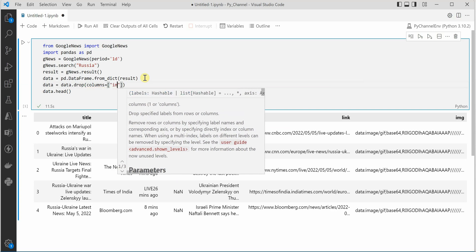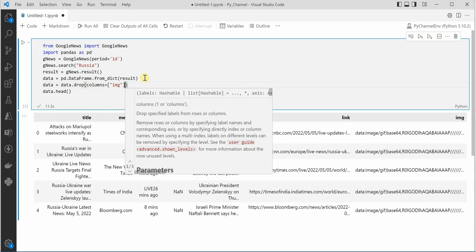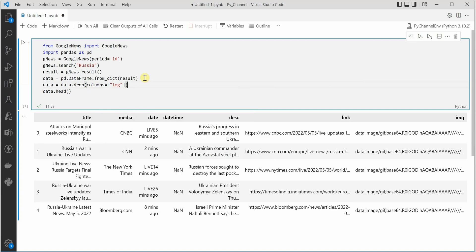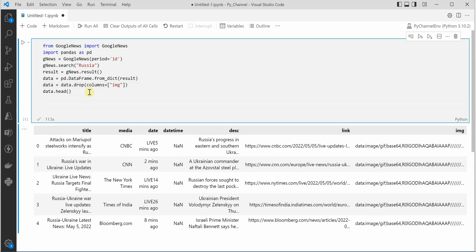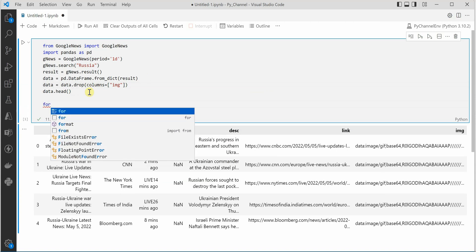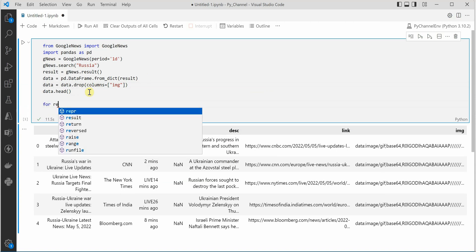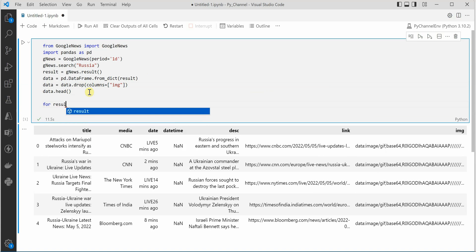Now next thing is I will quickly display it in a nice format. So for that I will iterate it using for loop. Let's say res because we are already using result variable.